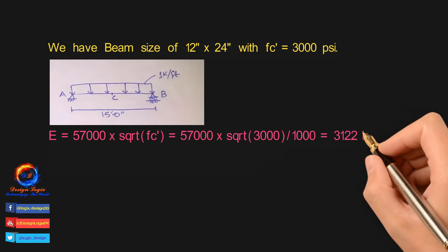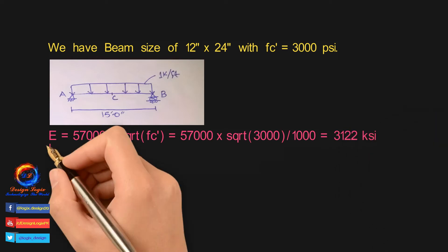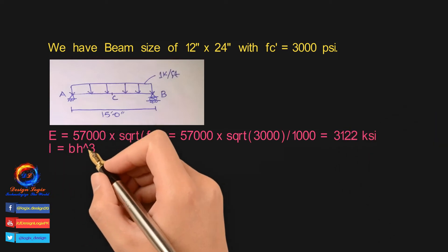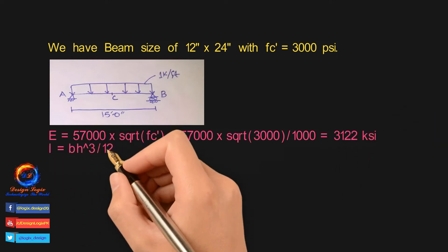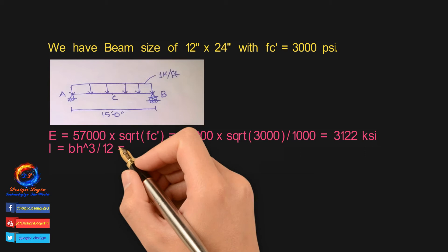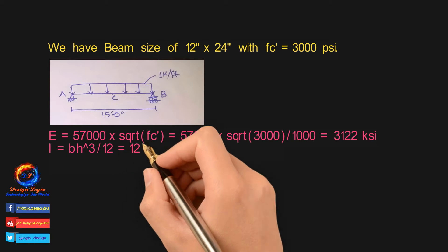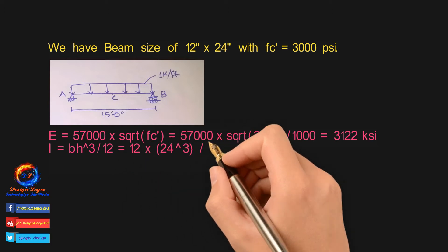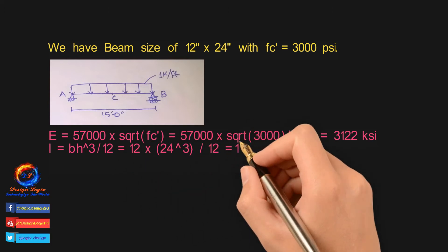Moment of inertia of beam is equal to bh³/12, where b is width of beam and h is depth of beam. So it is 12 into 24 to the power of 3 over 12 equals to 13,824 inch⁴.